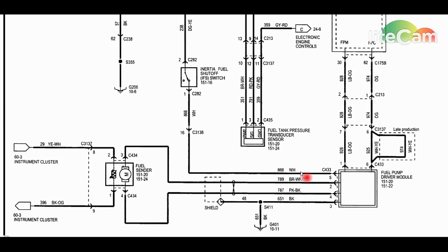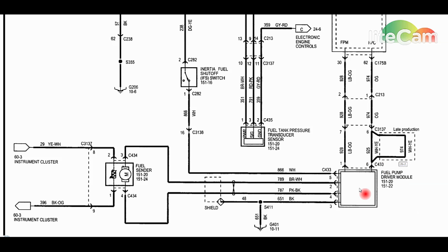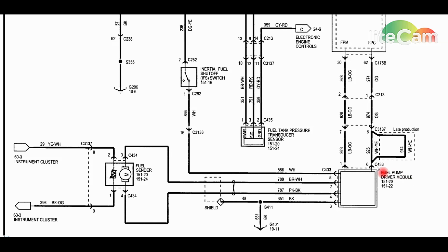We all know that these rot out and cause fuses to blow, then of course no fuel pressure and maybe even theft lights depending on how it blows the fuse. But on this particular case, the fuel pump driver module has been changed out and the fuses are all replaced already.